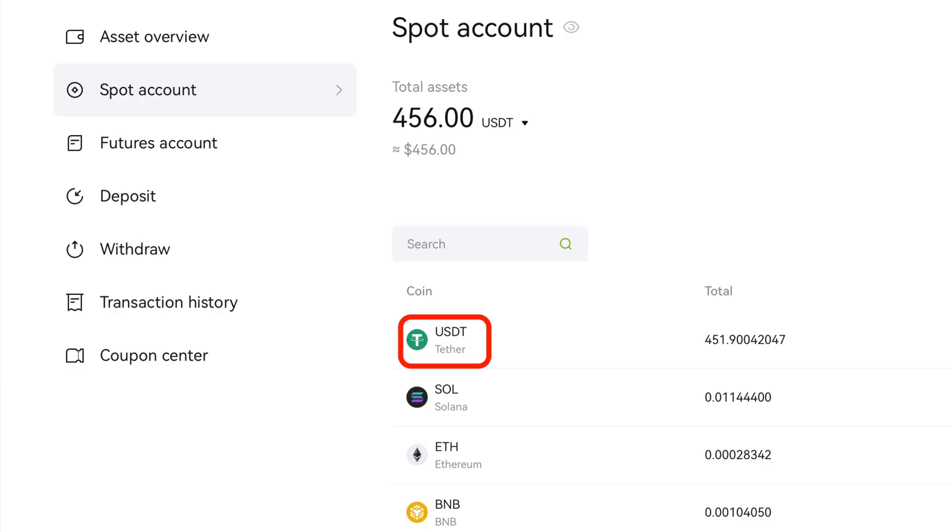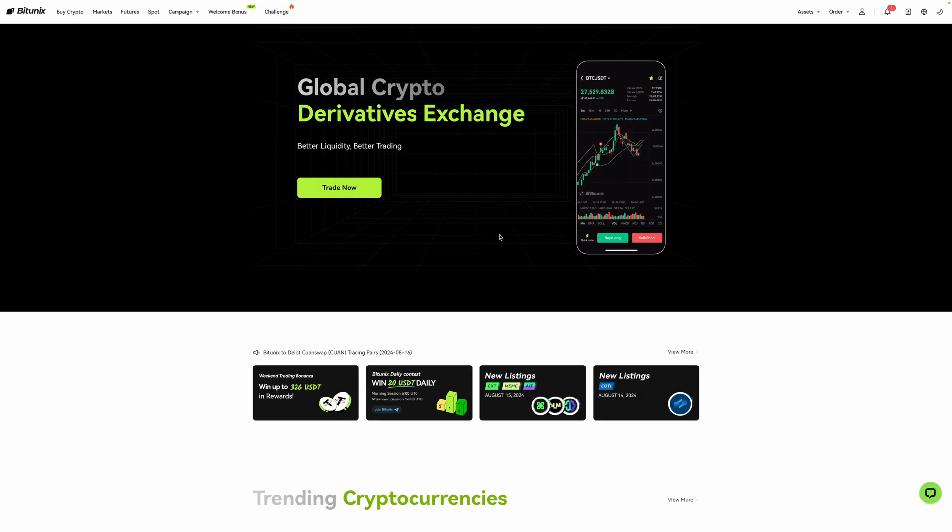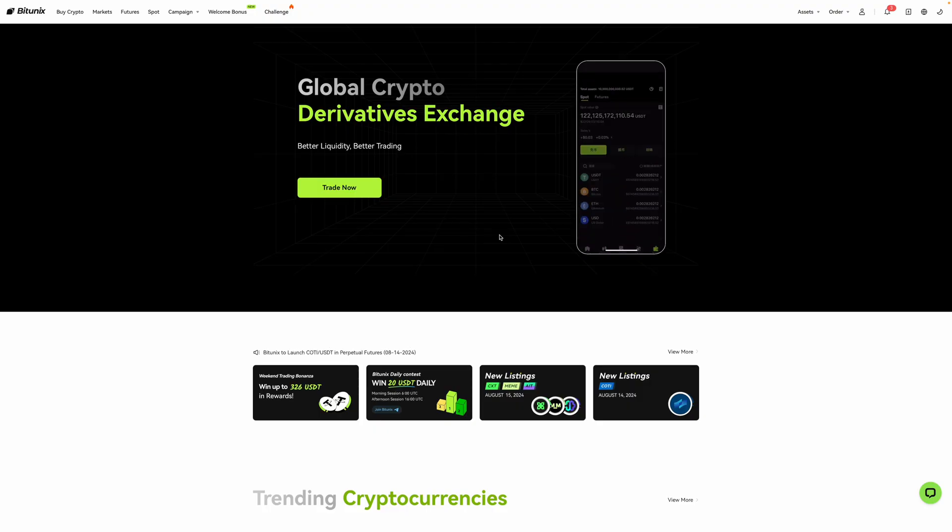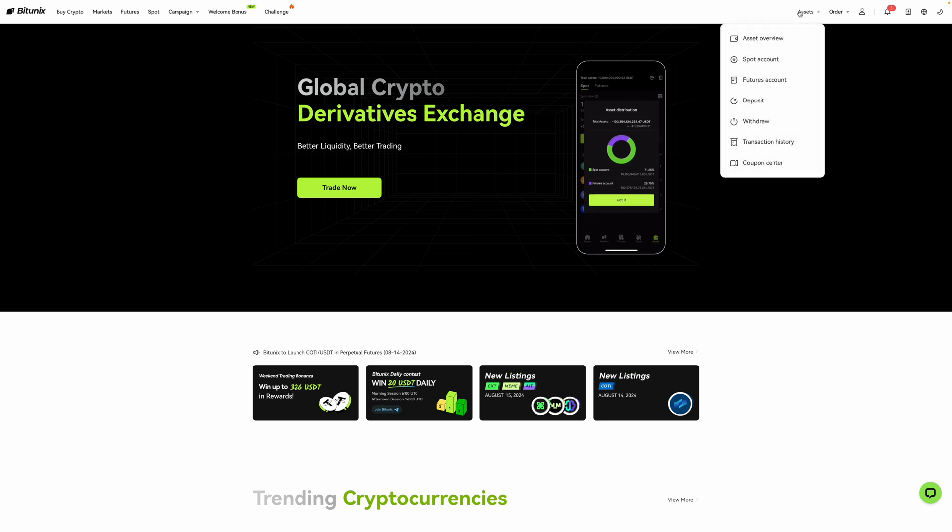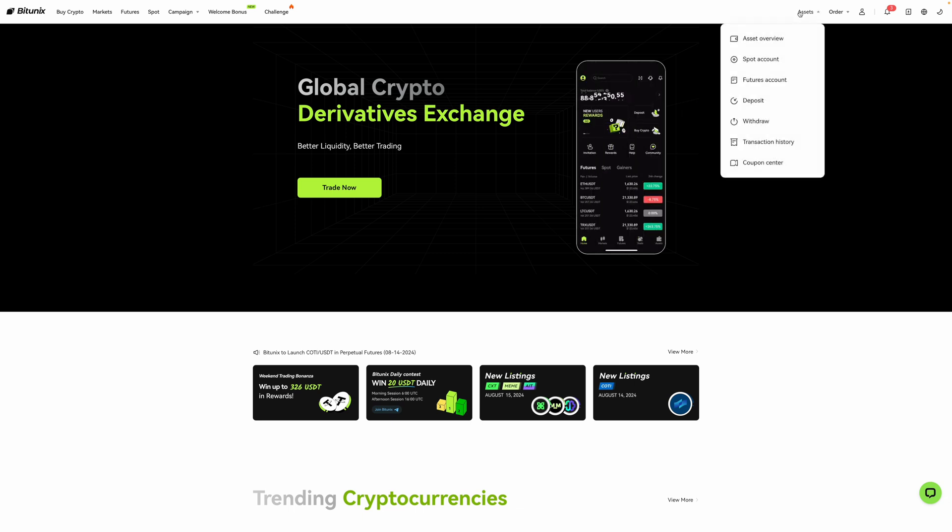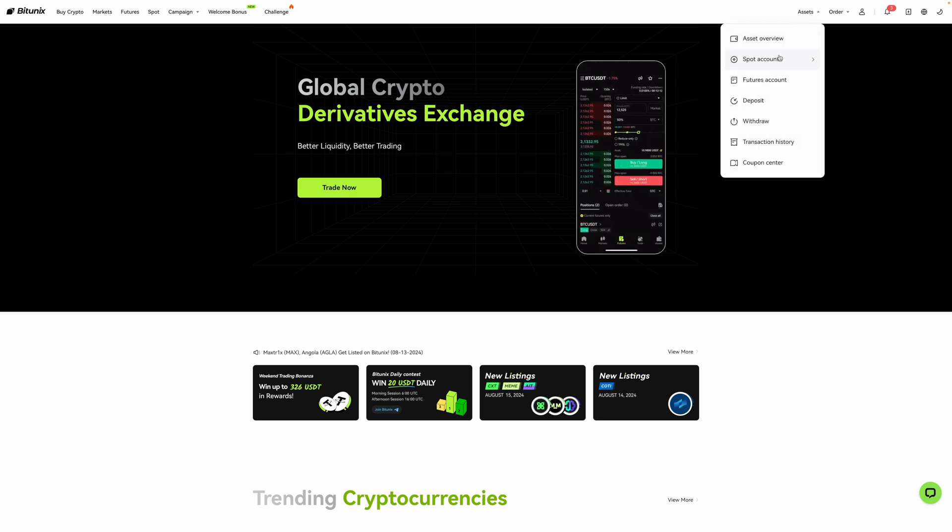you'll have USDT in your spot wallet which you can then send over to your futures account. With that said, let's get started. So right now, I'm on the homepage of BitUnix and I'm going to go over here where it says assets and hover over it and then click on spot account.